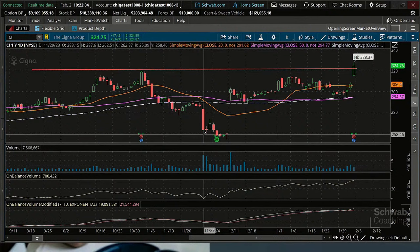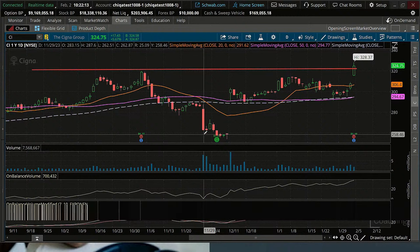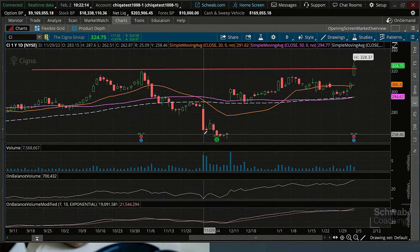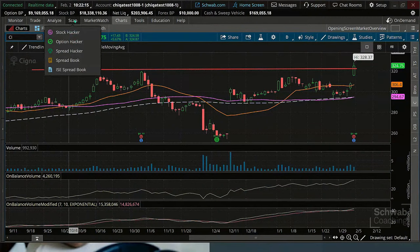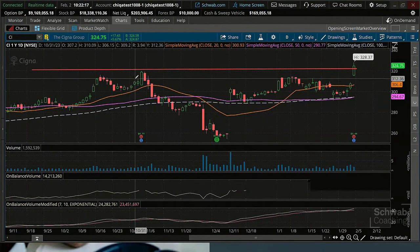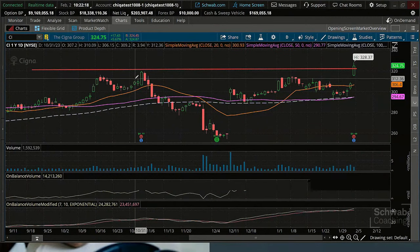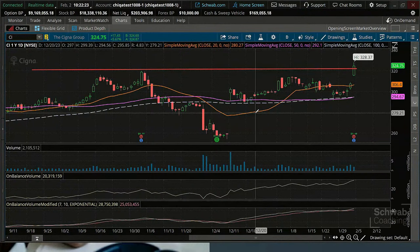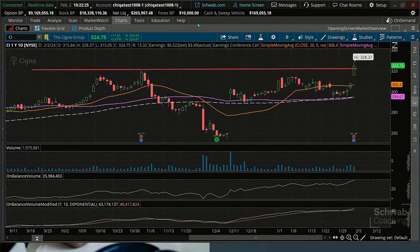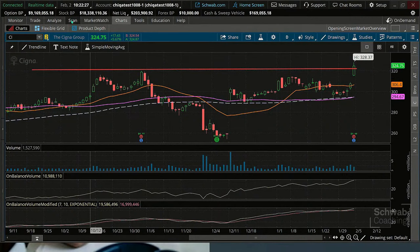And to add a little bit of spice to the sauce, we also have gotten a cross of the modified On-Balance Volume as well. Notice how that might have gotten you in a little earlier to the breakout of the range. What that's telling you is there's a little bit of accumulation here. So now that we have this scan, let's go ahead and save it, and then we can add it to any other setup you have as volume confirmation.